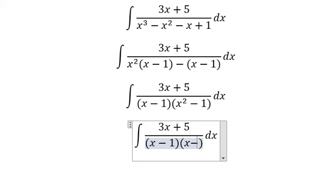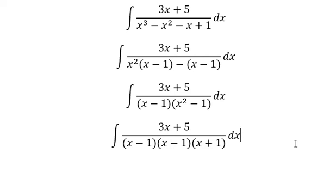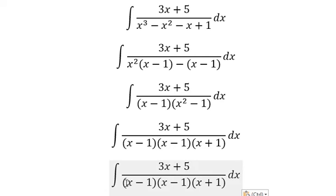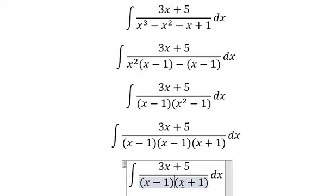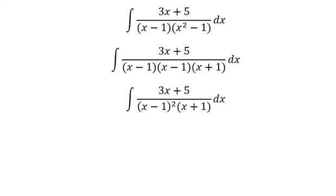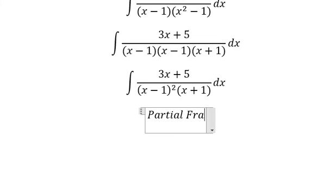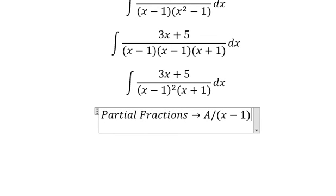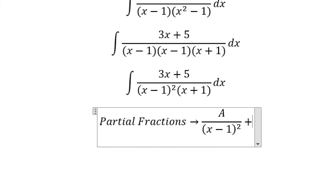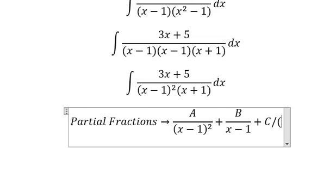We got S-1 and S+1. So in this situation, you got S-1 to the power of 2. Now, we need to use partial fractions. So we got A over (S-1) squared, B over (S-1), and C over (S+1).